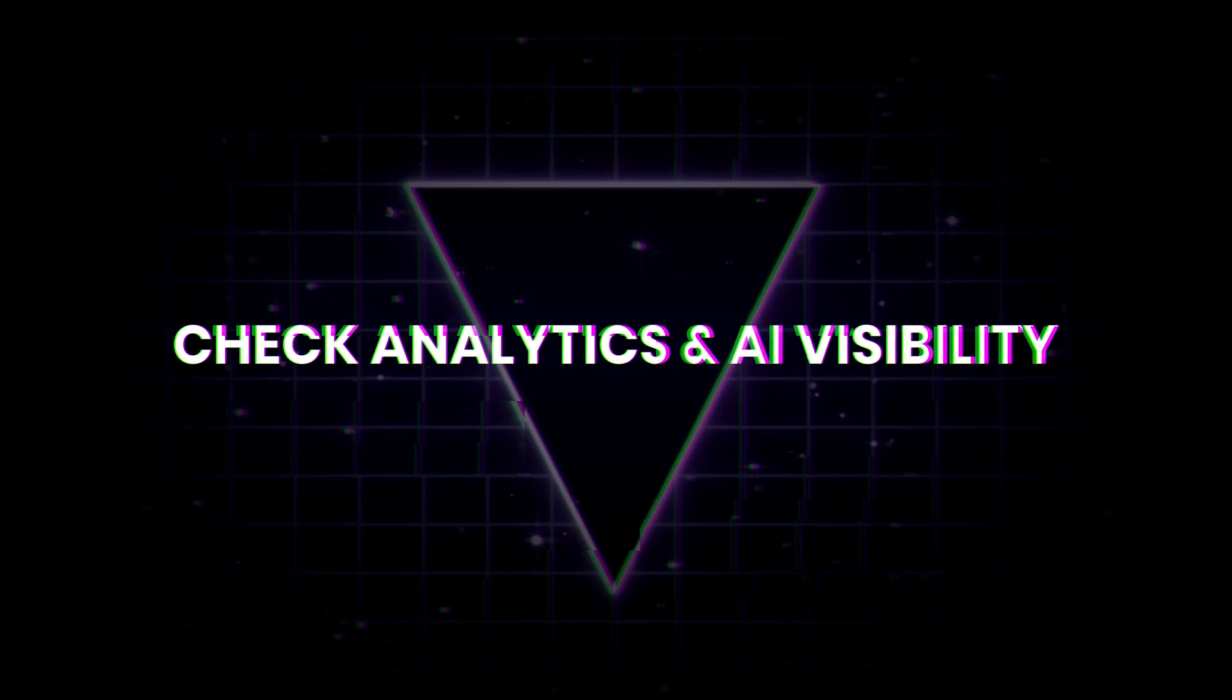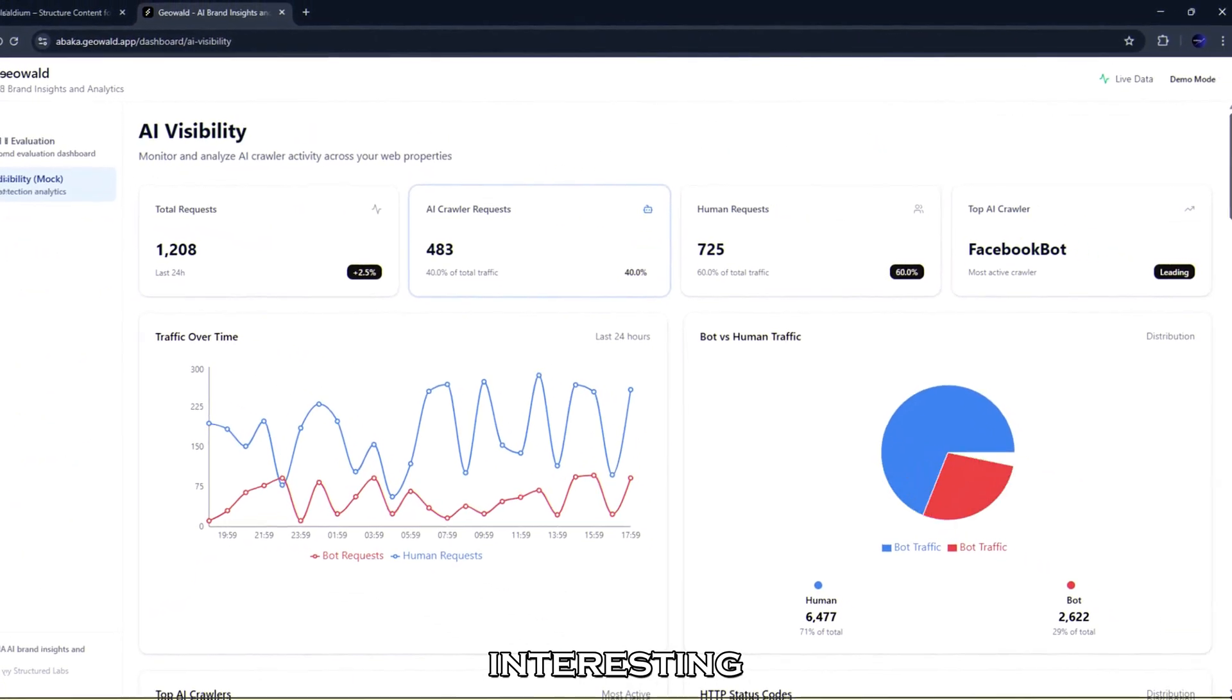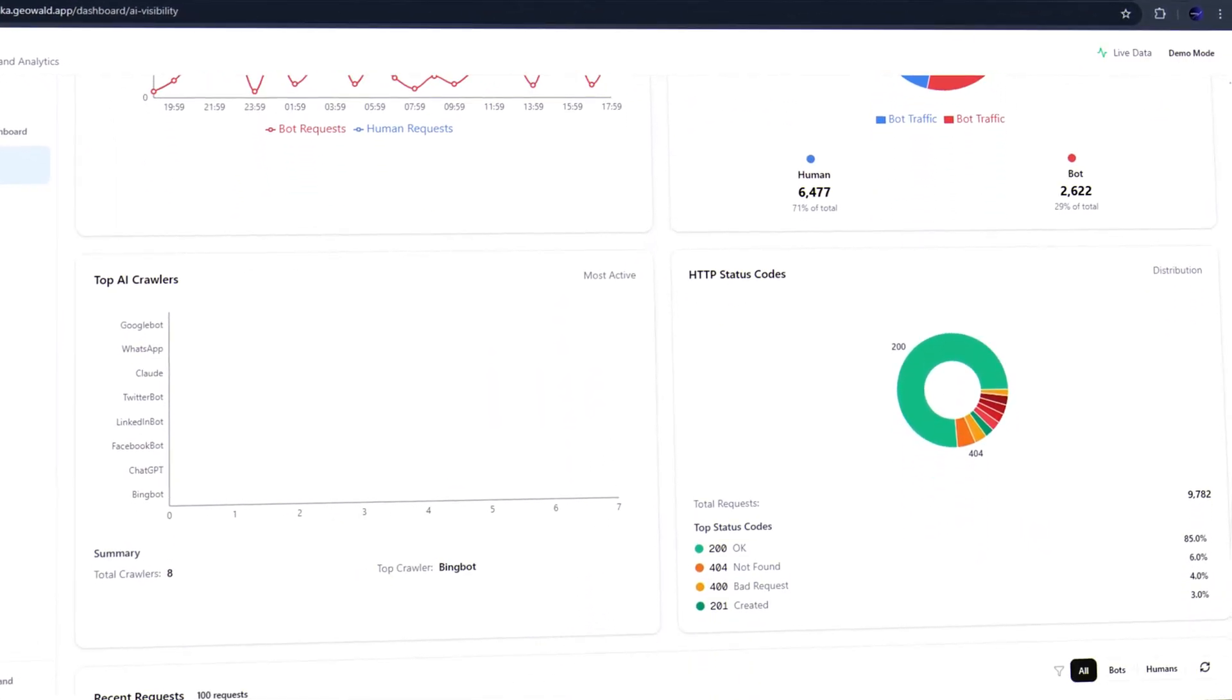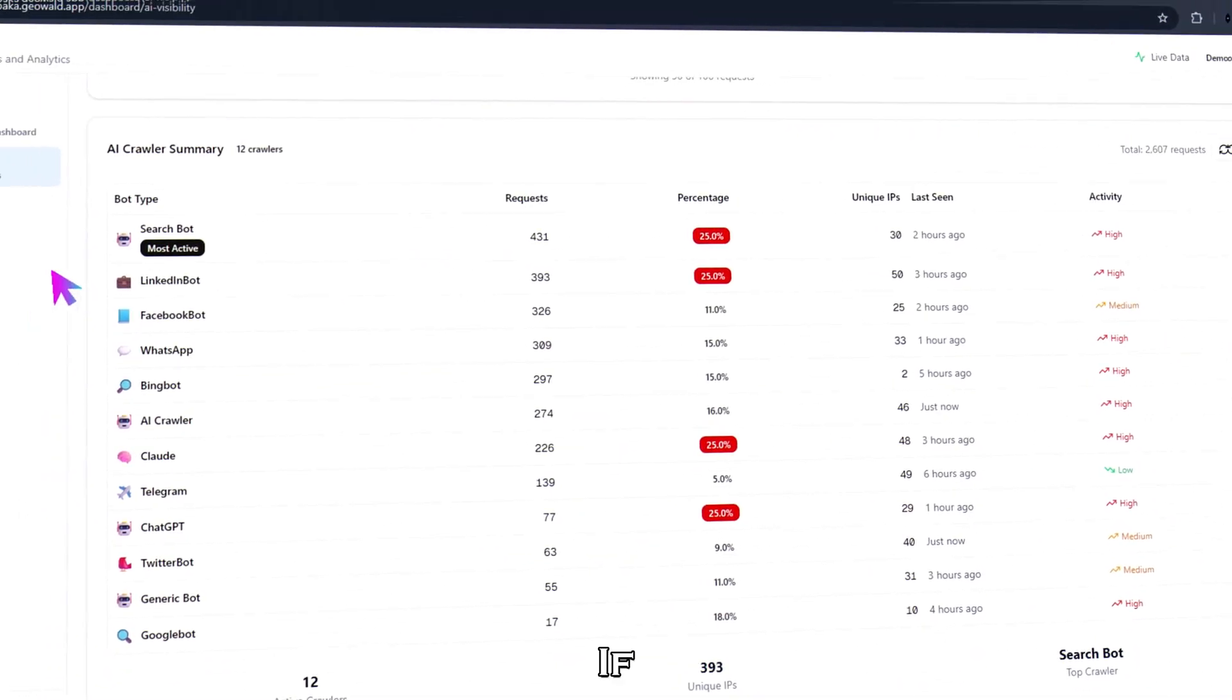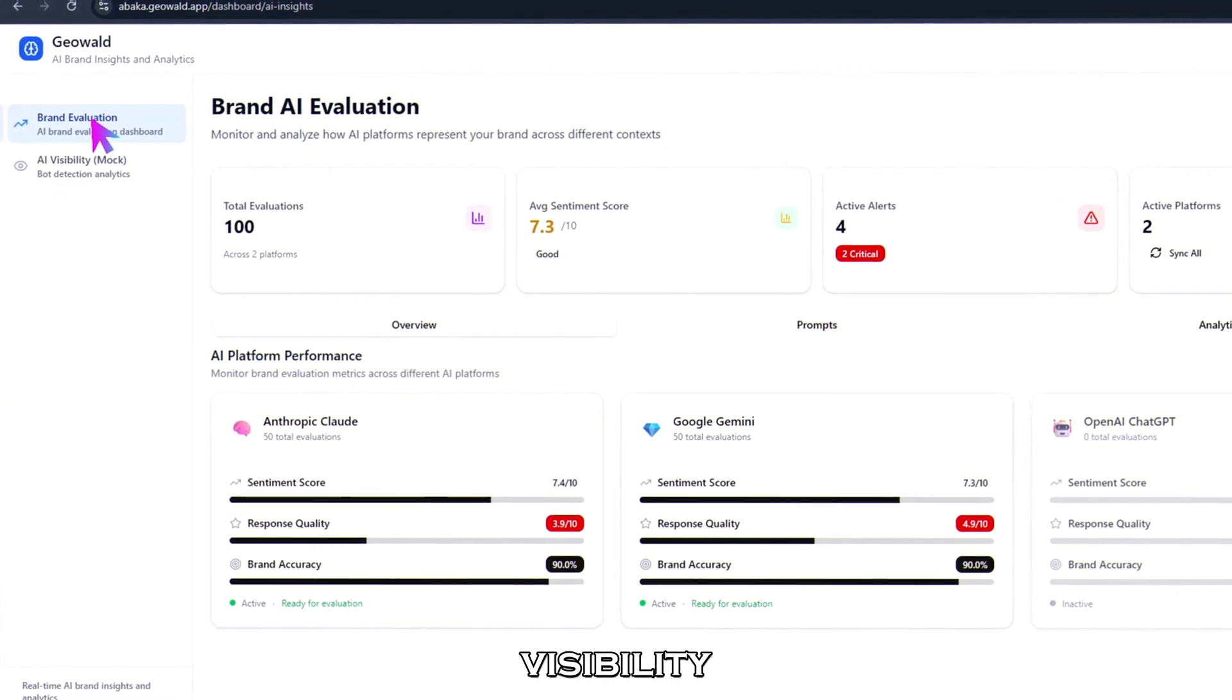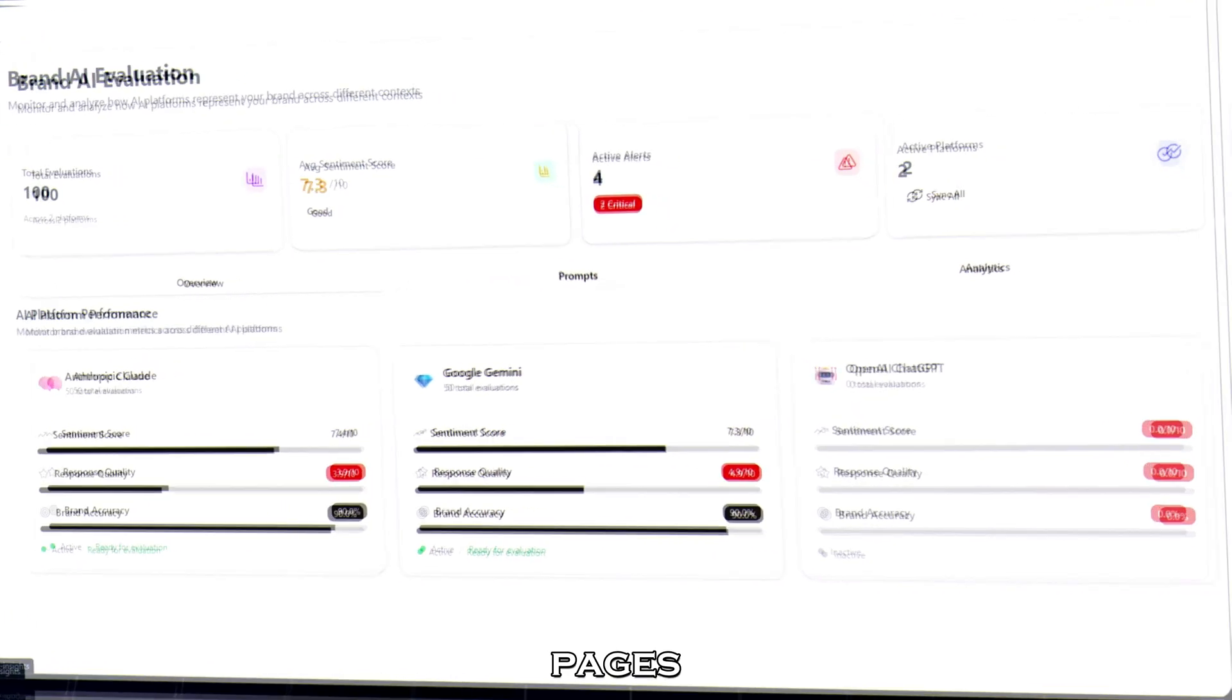Step five, check analytics and AI visibility. Now open the analytics tab. This is where things get interesting. Here you can see your post performance, traffic stats, and even AI visibility metrics that show where your site appears across AI platforms. If you open the extended dashboard, you'll find brand AI evaluation and AI visibility reports showing exactly how AI crawlers and models interact with your pages.